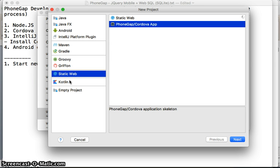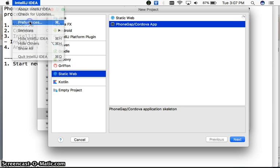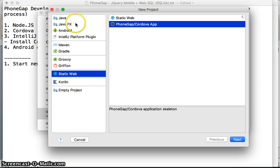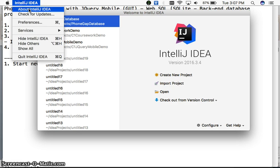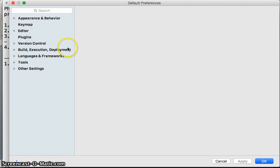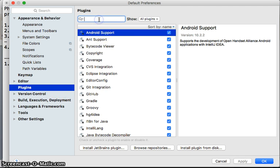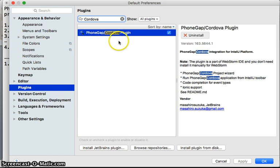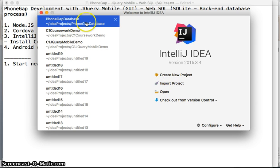If you need to install the PhoneGap plugin, go to Preferences, then Plugins, and search for 'Cordova' and install it. I've already done it so I won't do it again.